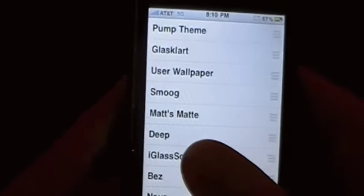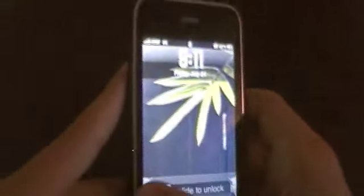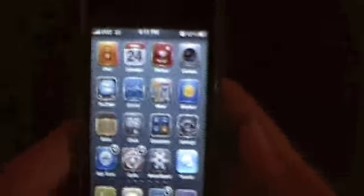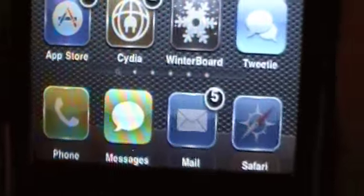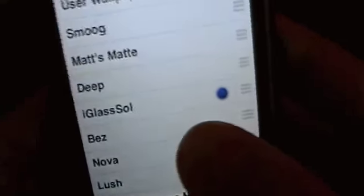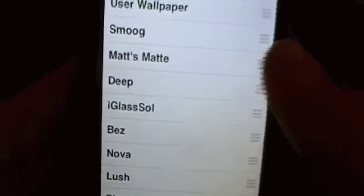Coming in at number six is Eyeglass Soul. You guys should all know this theme — it's a very popular theme in Cydia and a definite must-have. It has a nice custom slider with cool pattern designs. It's got really nice custom icons, a reflective dock, and a nice custom background with almost glowing icons. Even the little dots in Winterboard are custom — instead of a checkmark you get a nice little blue dot.